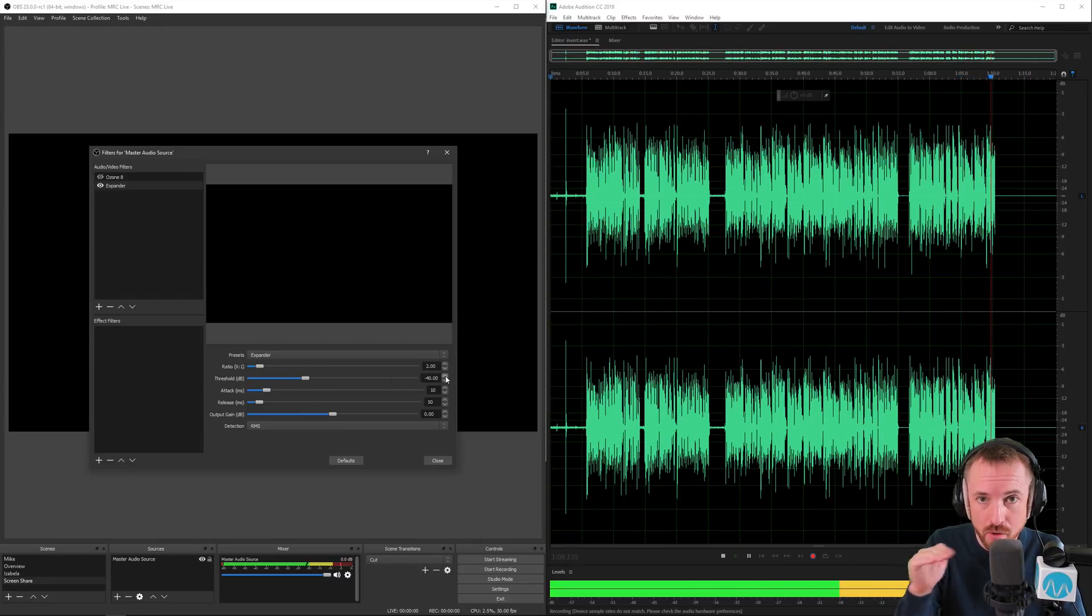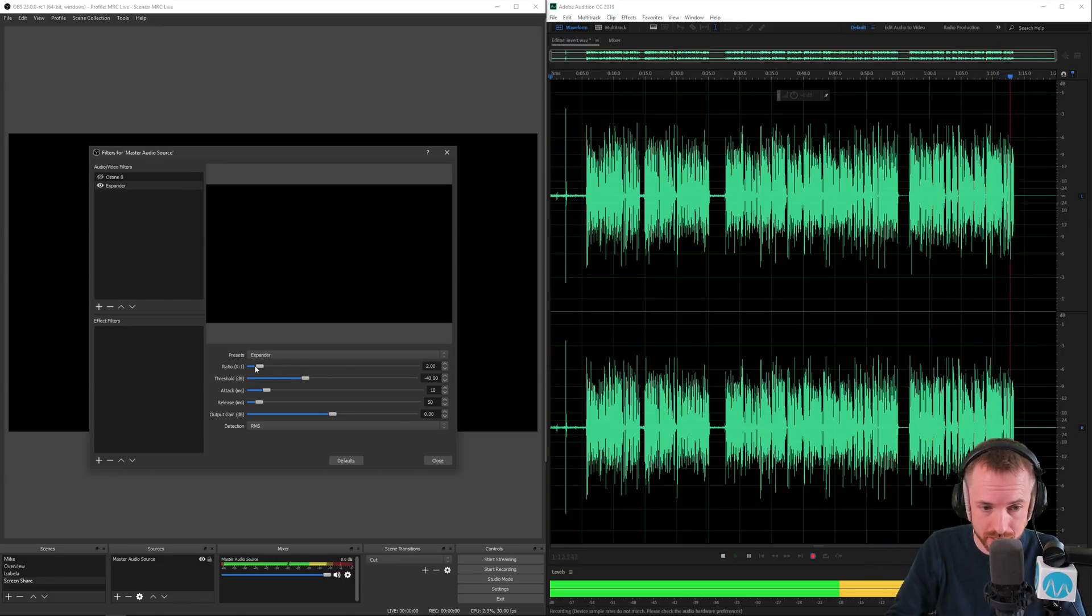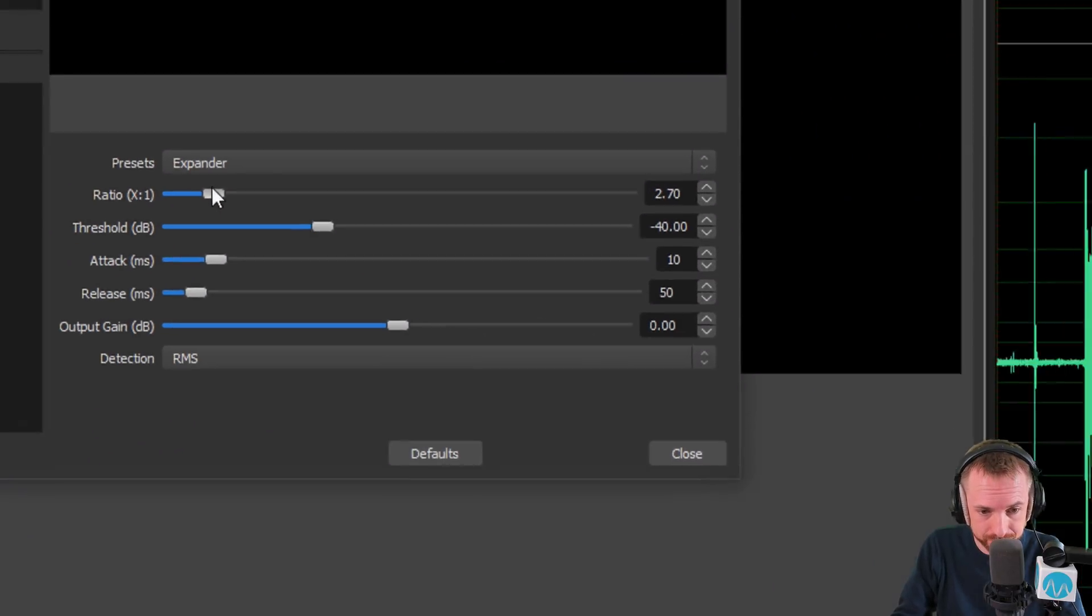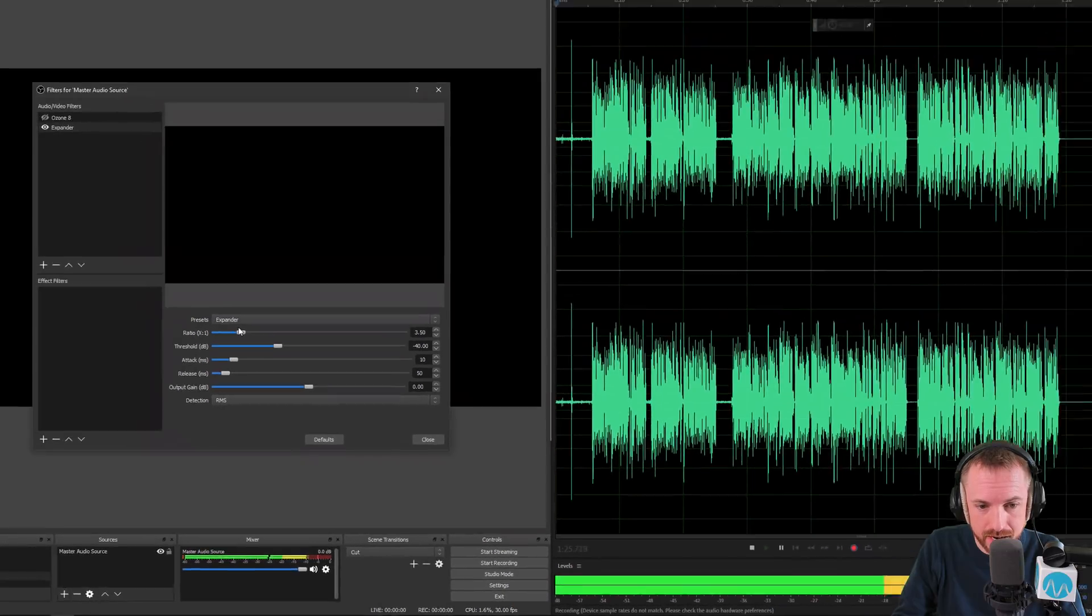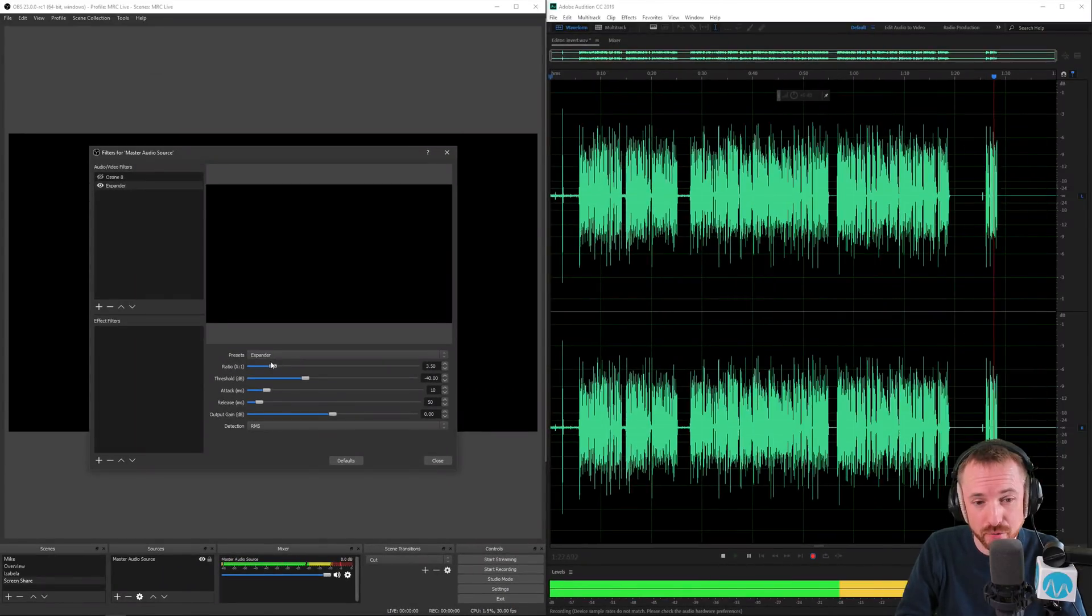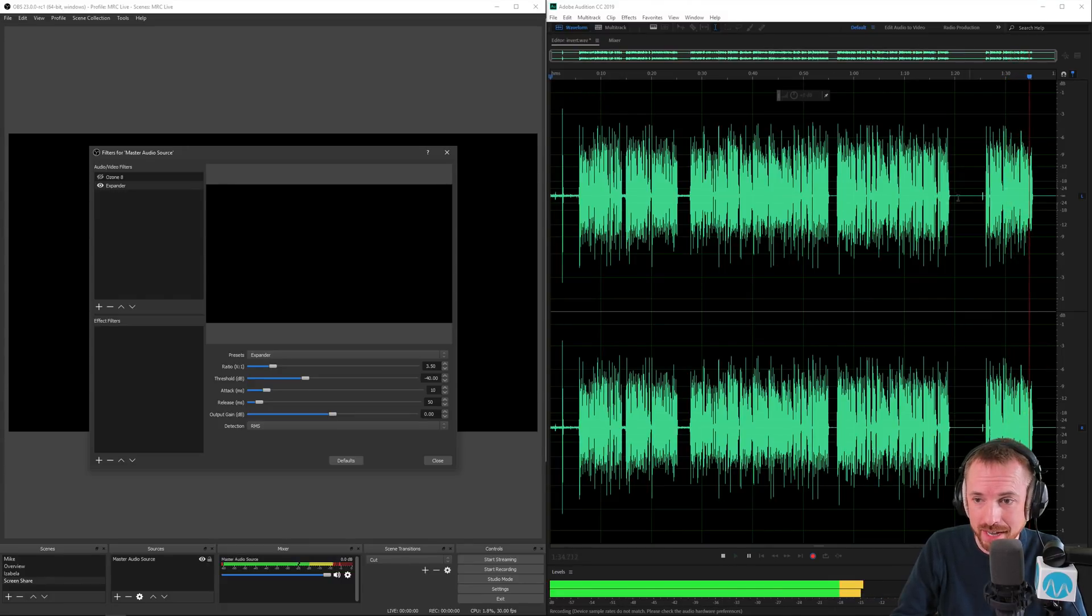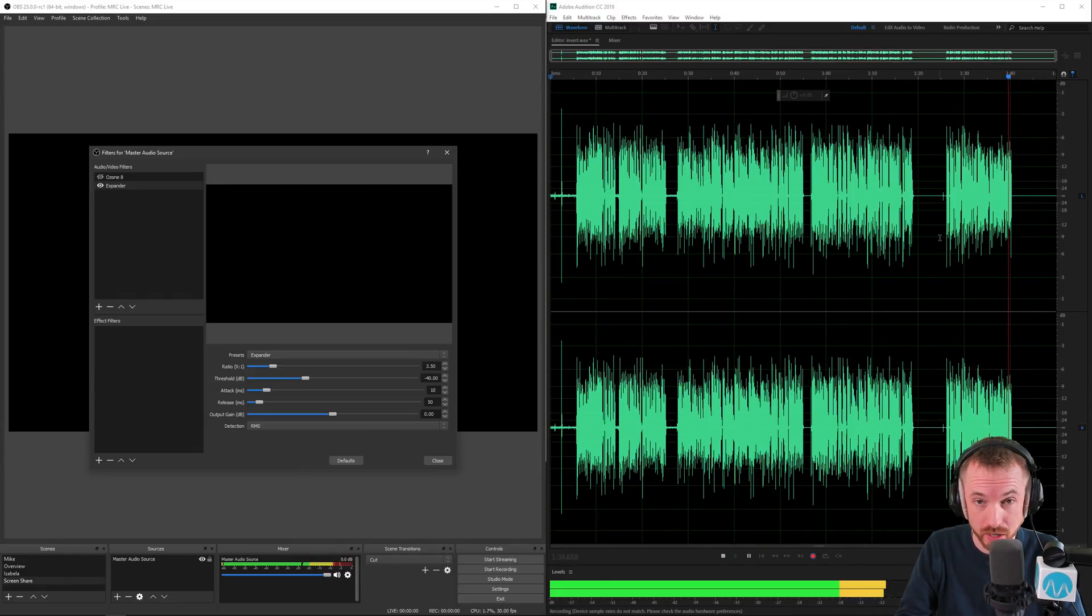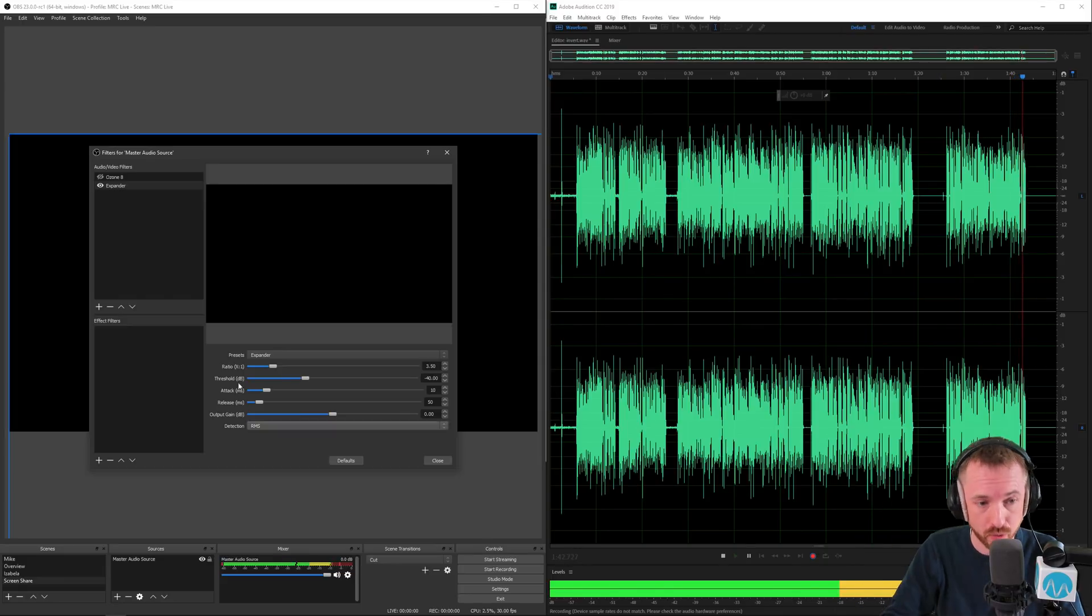Any audio below minus 40 dB will be squashed essentially by a ratio of 2 to 1. If I push the ratio up though watch and listen what happens to my fan. And there you go. At a ratio of 3.5 to 1 the background fan has completely gone. A much cleaner way of eliminating background noise you get this nice blank waveform here showing there's no noise seeping through than using a noise gate which is open close.